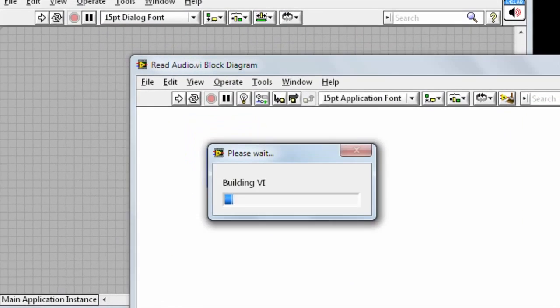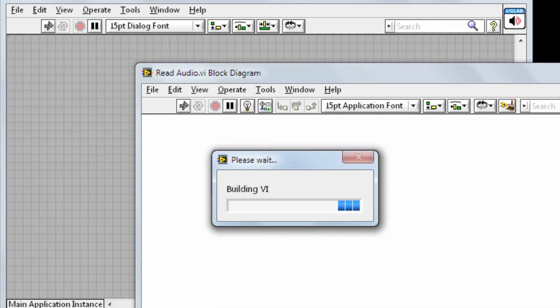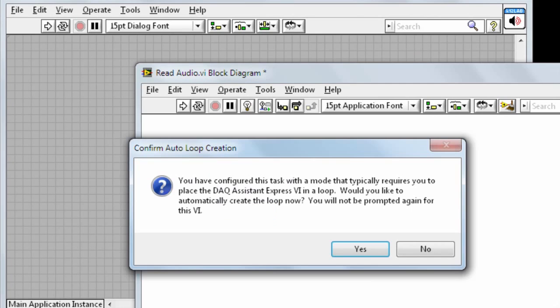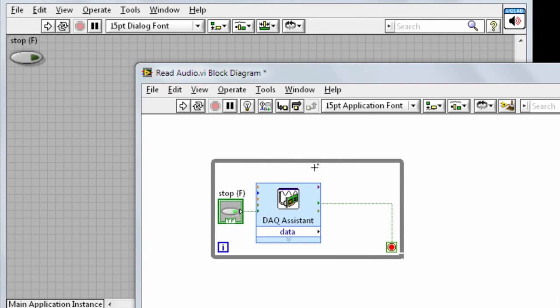Since we selected continuous samples, LabVIEW will automatically ask us if we want to use a loop. Click Yes. LabVIEW automatically created a loop and a stop button so the DAC assistant will run over and over until we press stop.